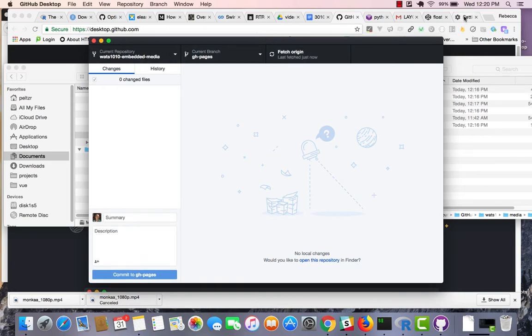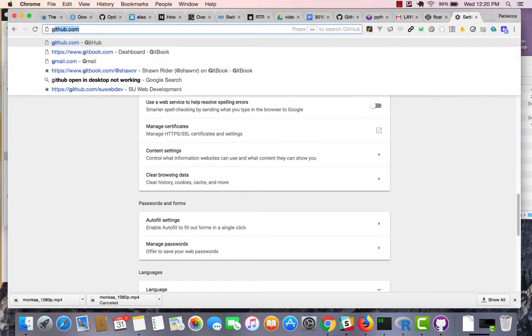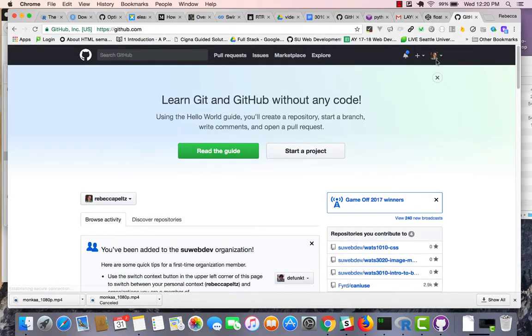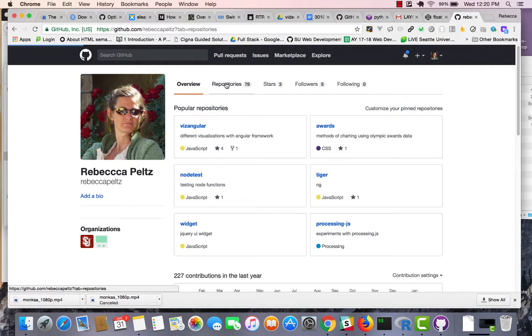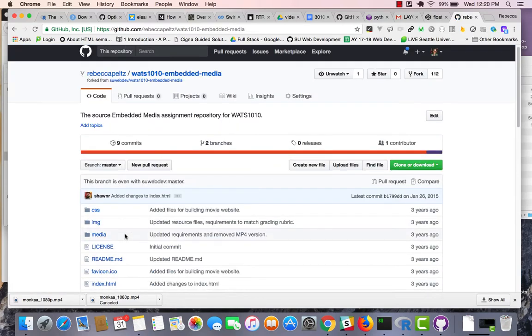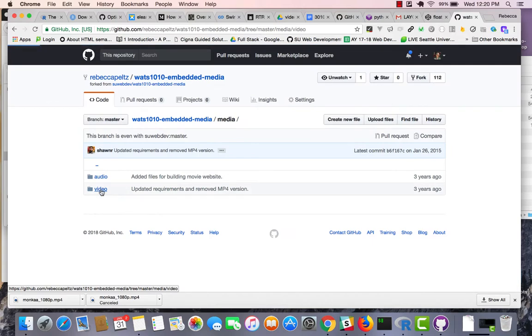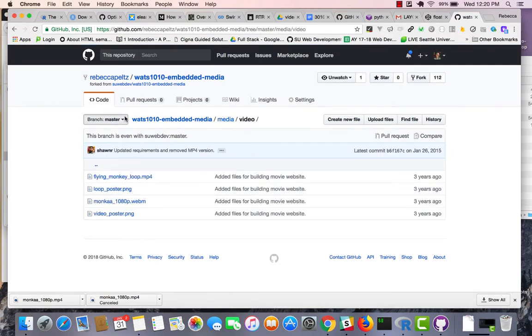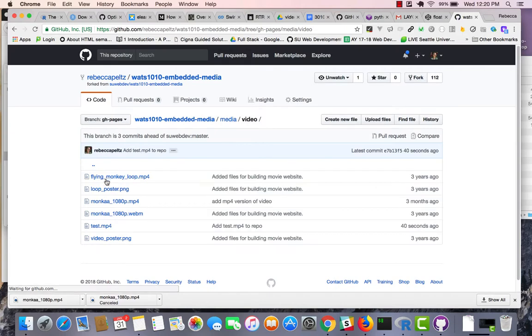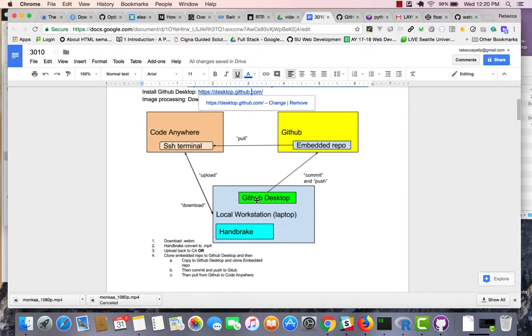So, now, let's say I go out to this GitHub repo. So, this is my account here, my repos, my embedded media, and under media, video, and ghpages, I've got this test. So, now, I've done this. I have moved this local file out to GitHub.